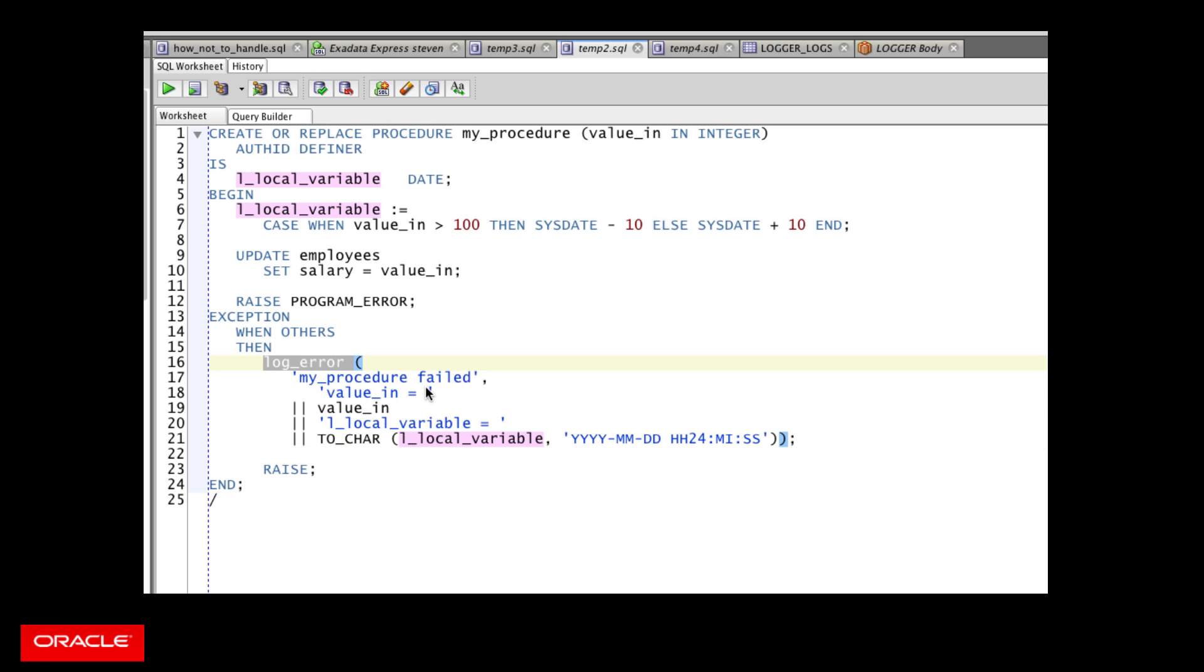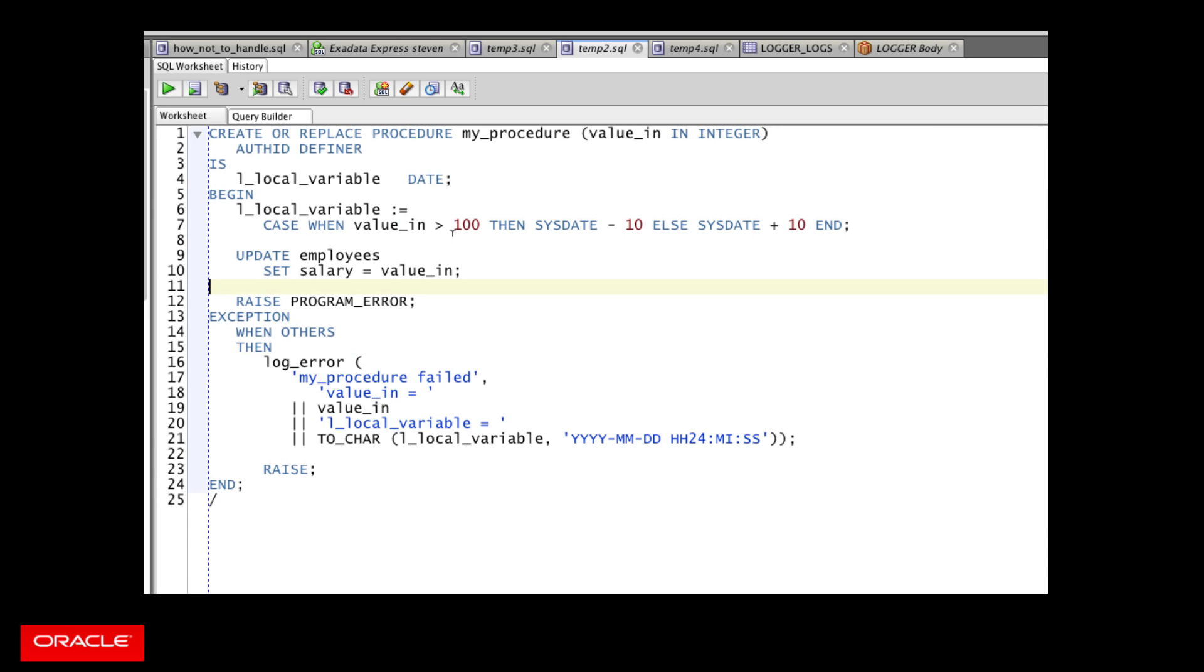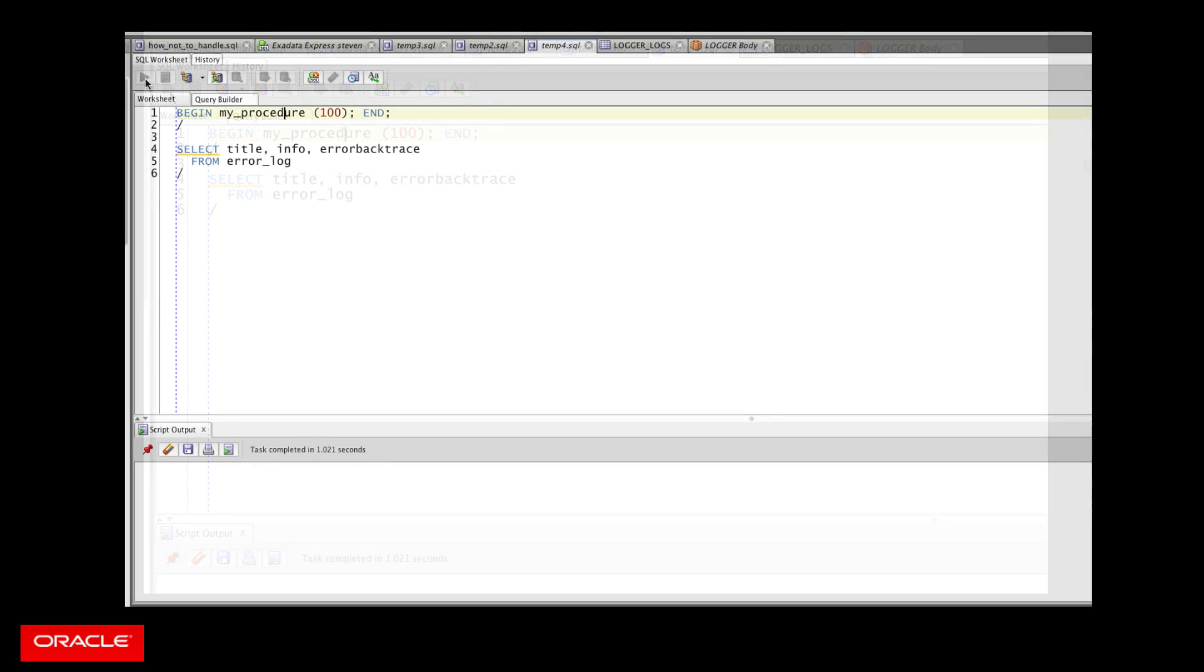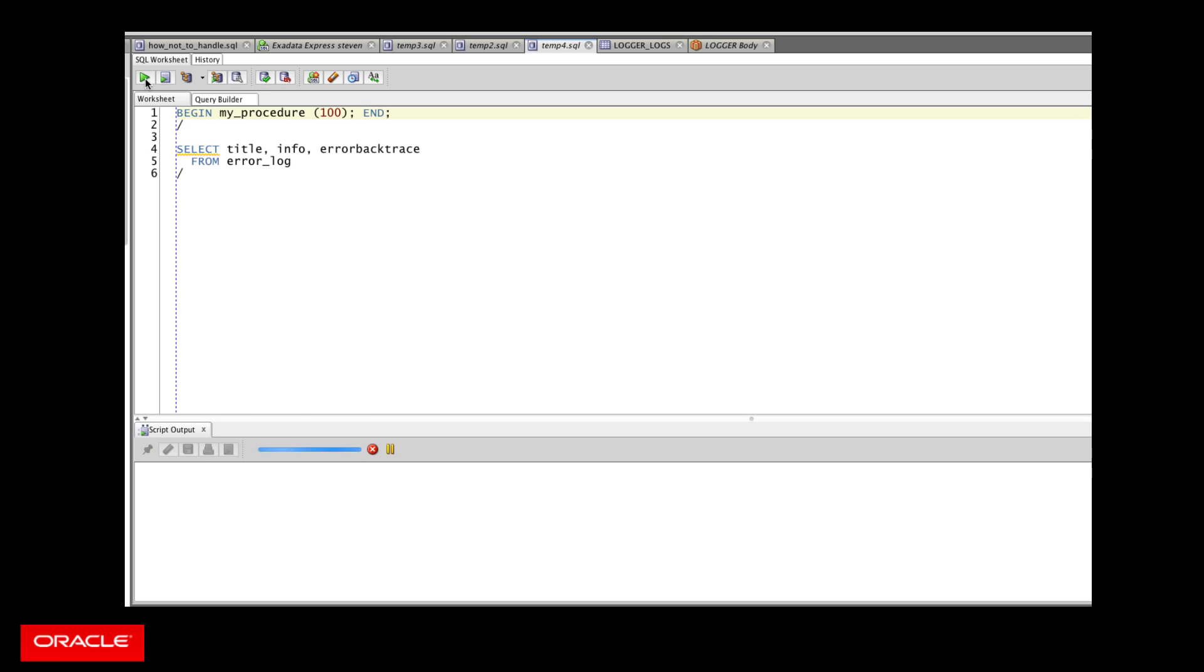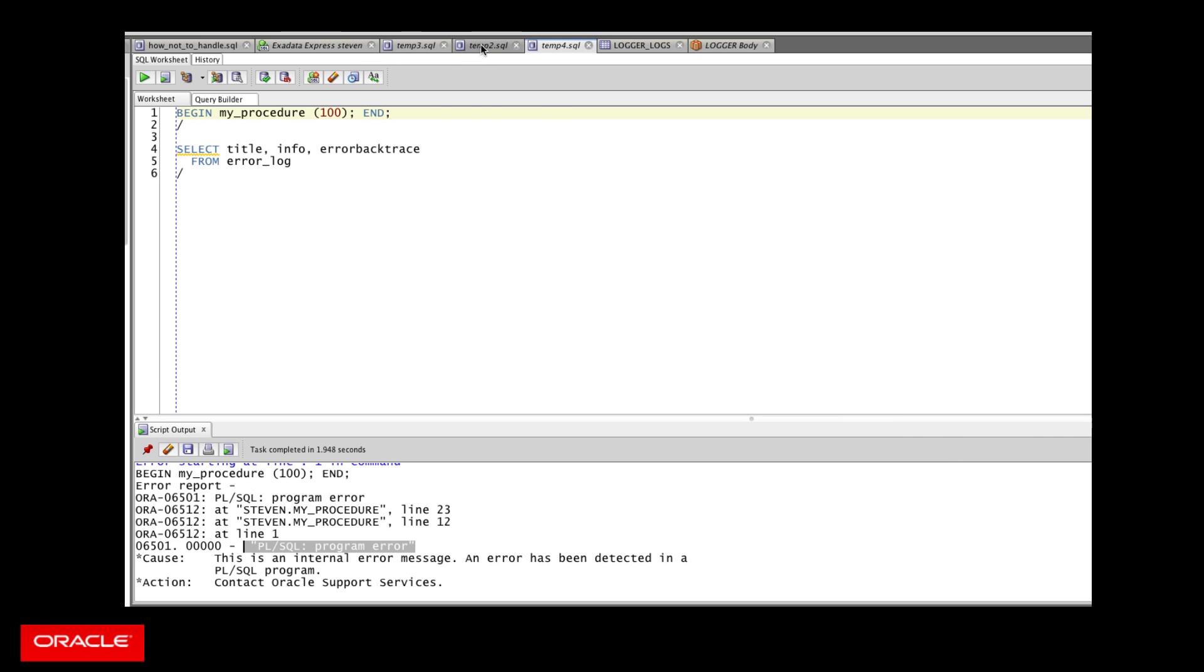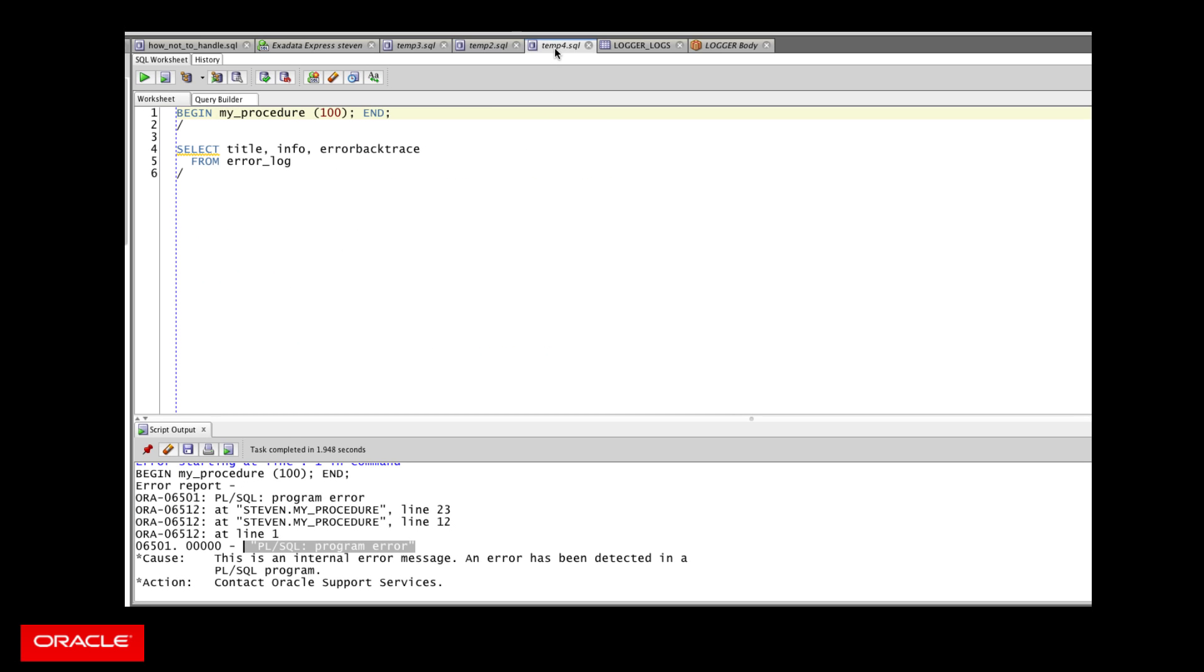So I call the log error procedure. It inserts. It commits. Then I raise the exception. I pass it back out to the enclosing program. Compile that. And then I'll run it. So I run my procedure. And notice it's going to fail. It failed with a program error exception. Well, that makes sense. I trapped every exception. I logged my error, but then I re-raised. So that's expected.